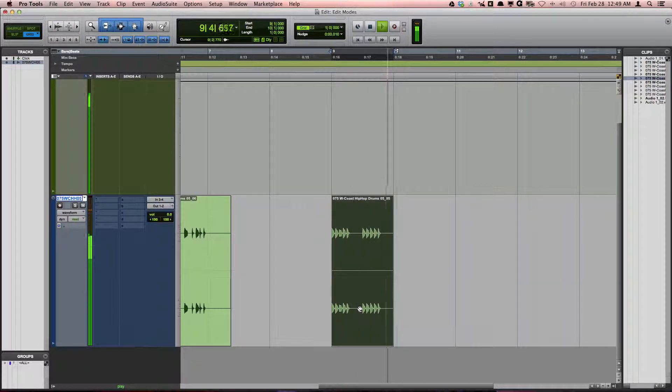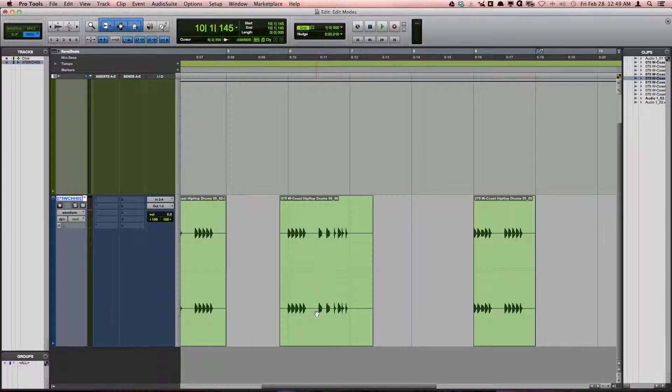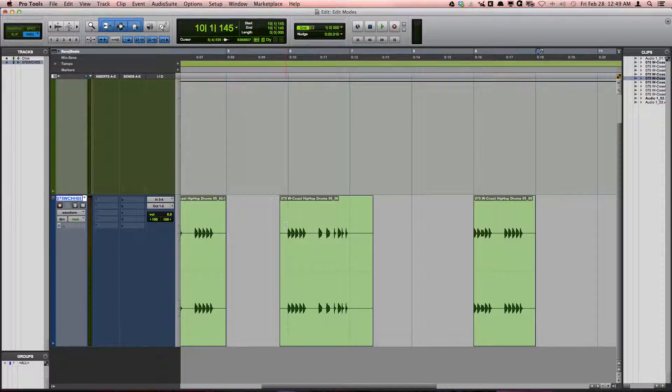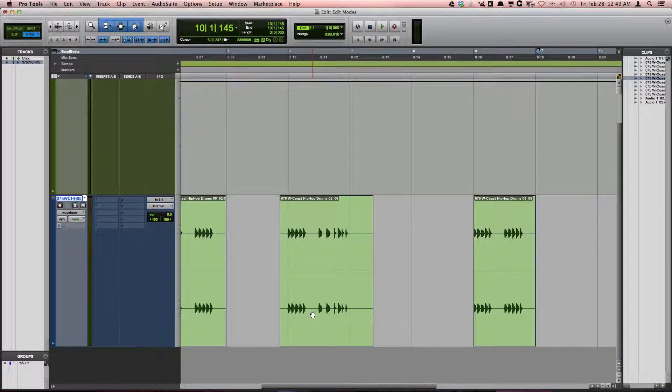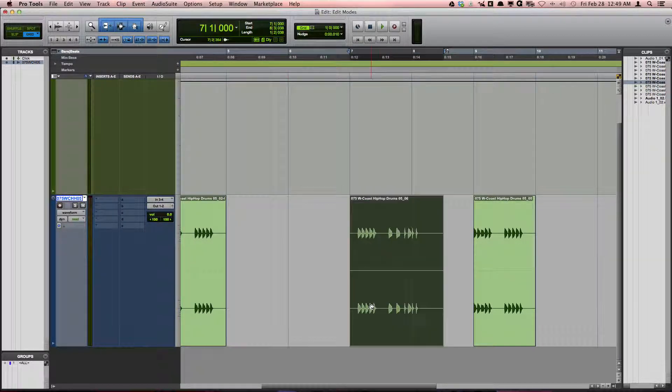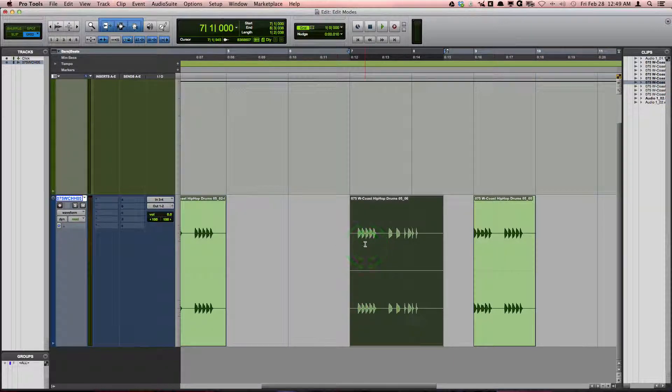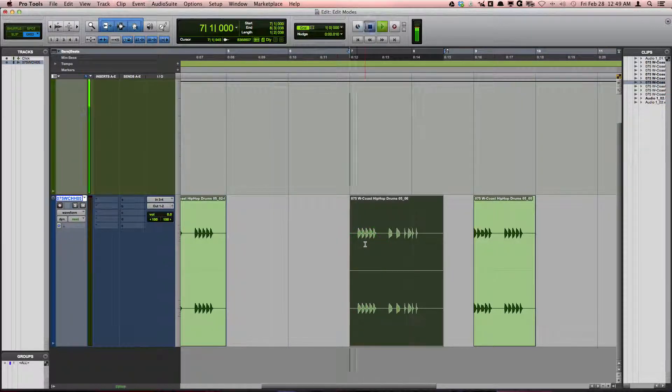In this next example, the loop is already in time. If I use absolute grid mode to move it a measure later, the beginning of the clip will snap to the grid causing the loop to now be out of time.